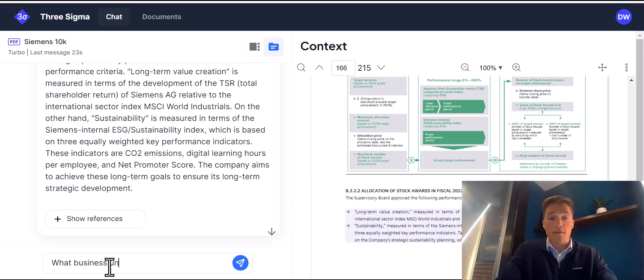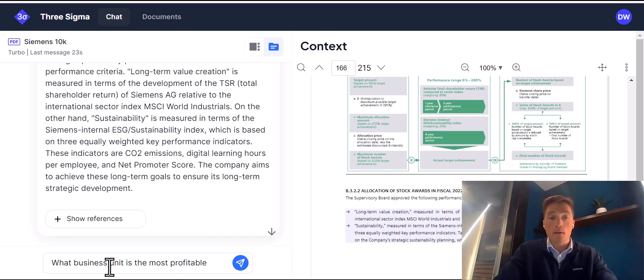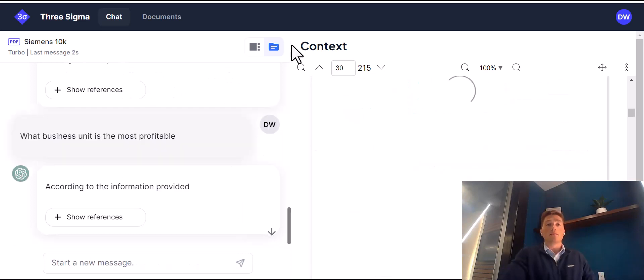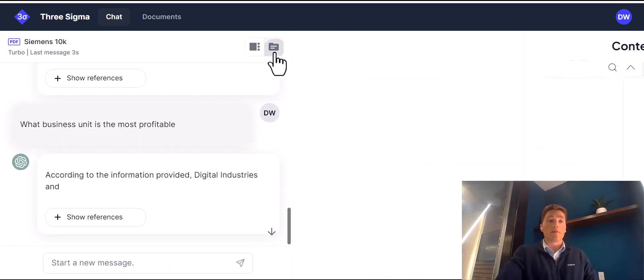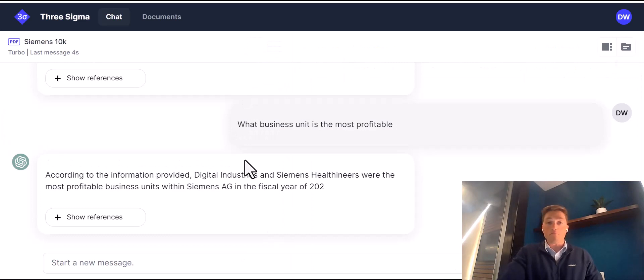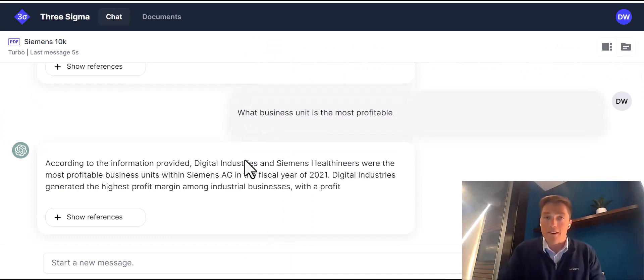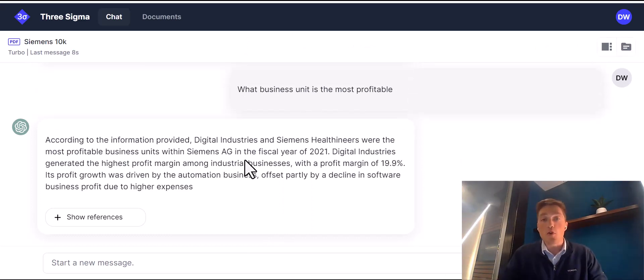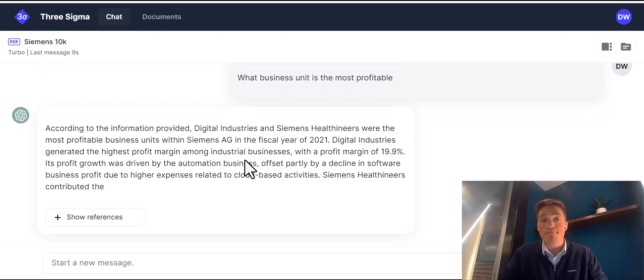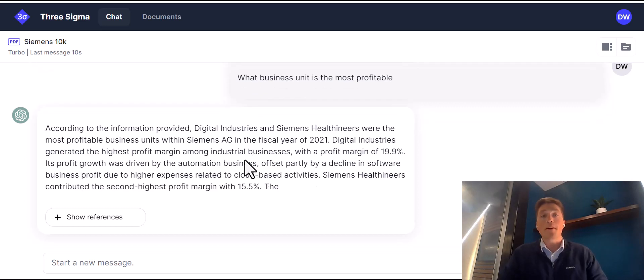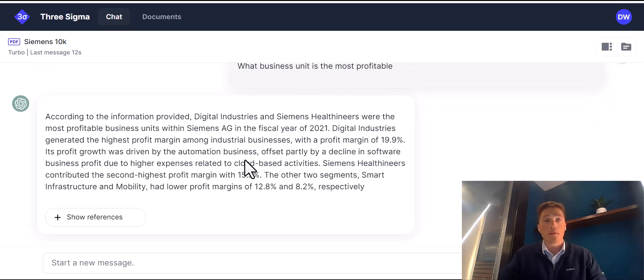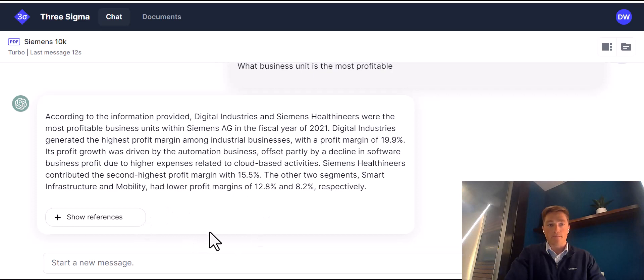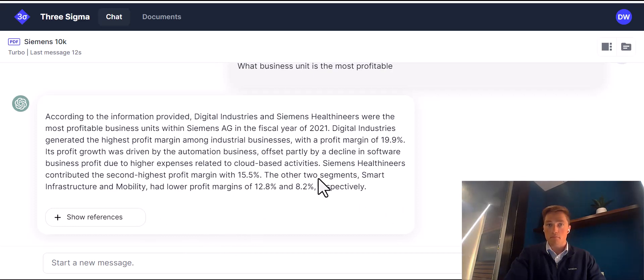What business unit is the – so, Siemens is a big business. They're a conglomerate overseas. They have a lot of divisions here in the U.S. as well. Which one makes the most money? Looks like digital industries, profit margin of 19%. And growing, wow. And healthineers. So right there you have it.